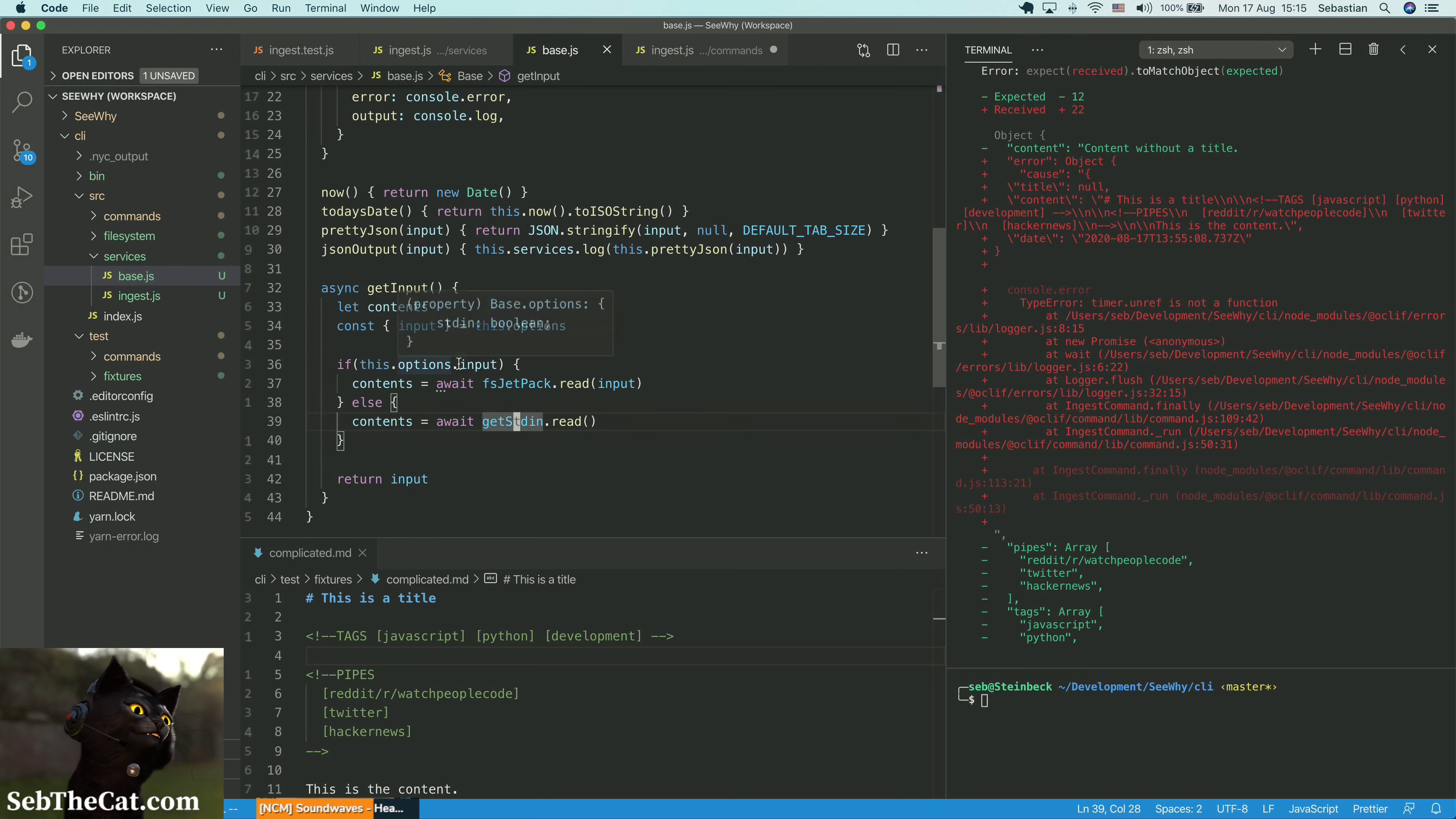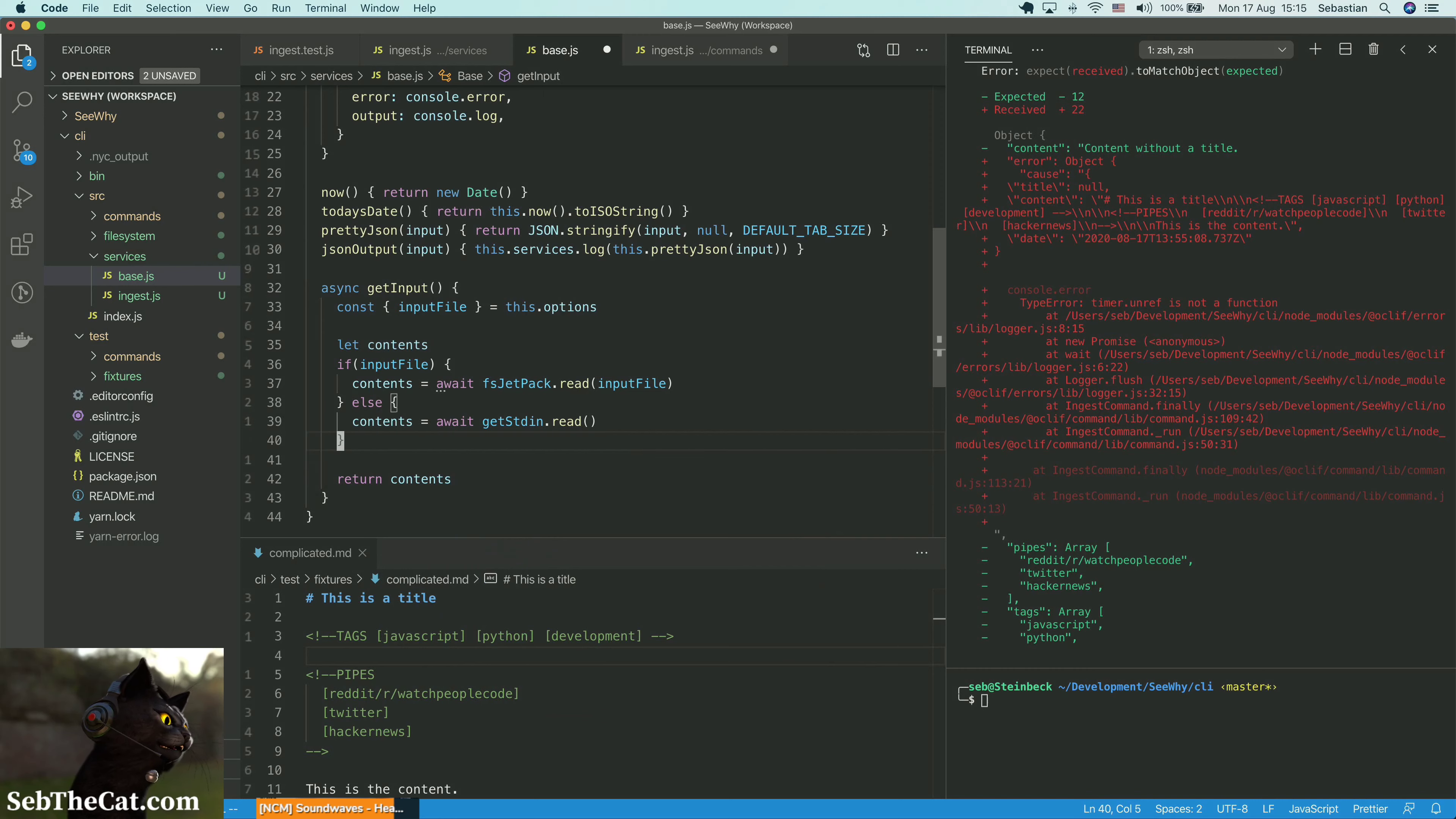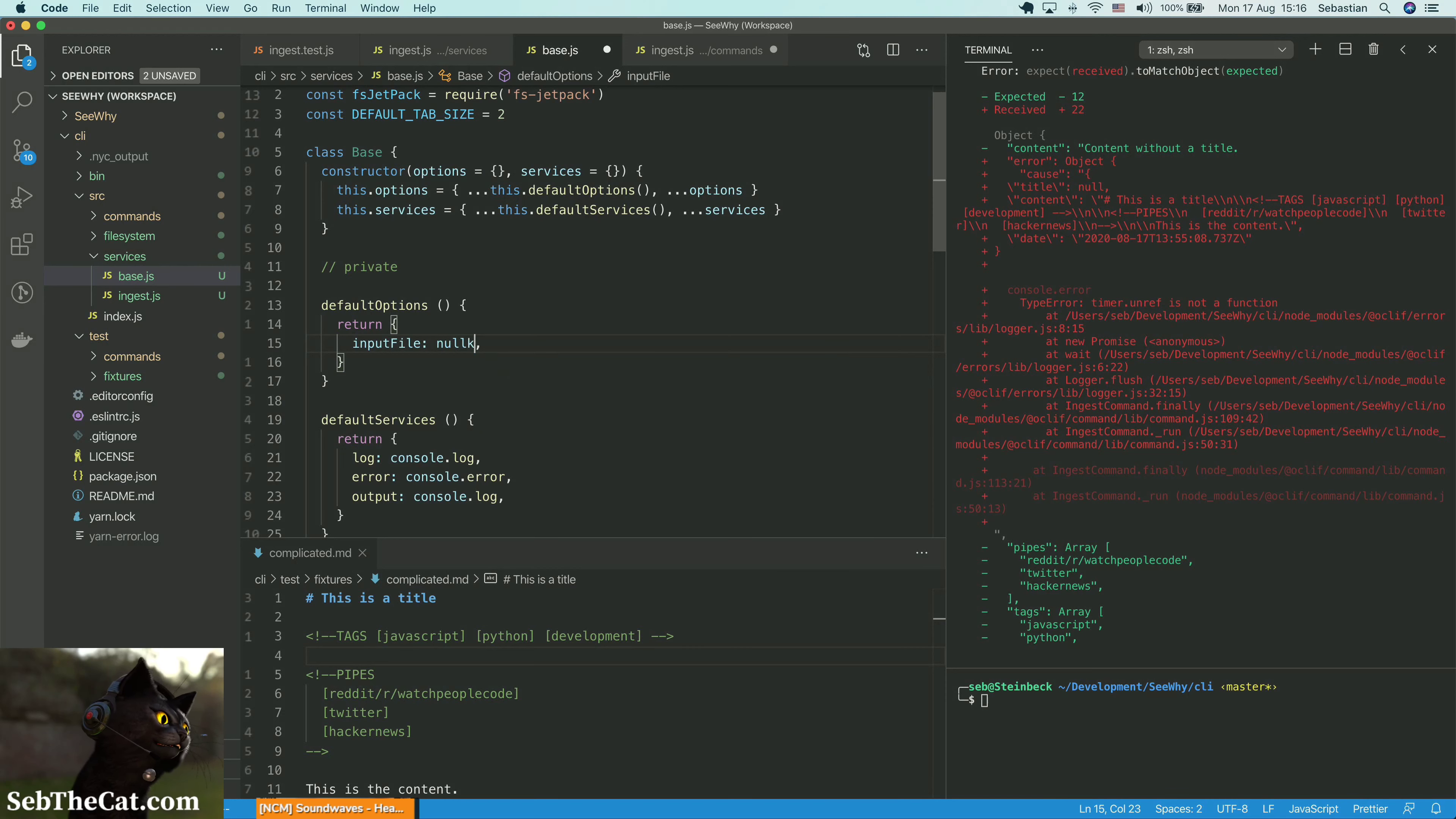So what we're going to do is we're destructuring the input out of our options. I might move this down here to make it obvious. This is where we define it. So basically saying if you provide us an input file, then we just read that file and we consider our contents that. Otherwise, we get stuff from standard in. Cool. And here we're going to say input file by default is null.